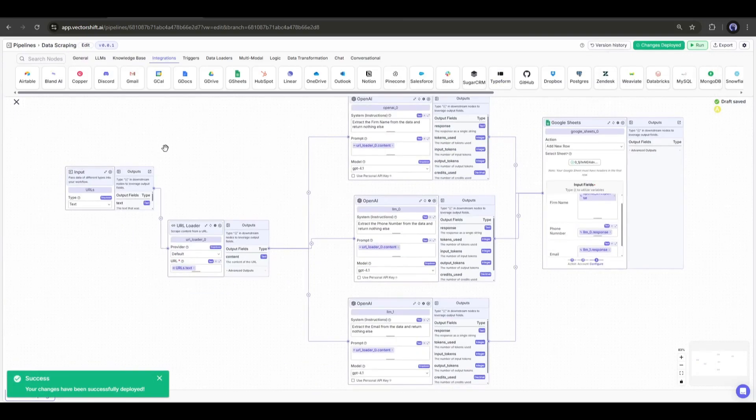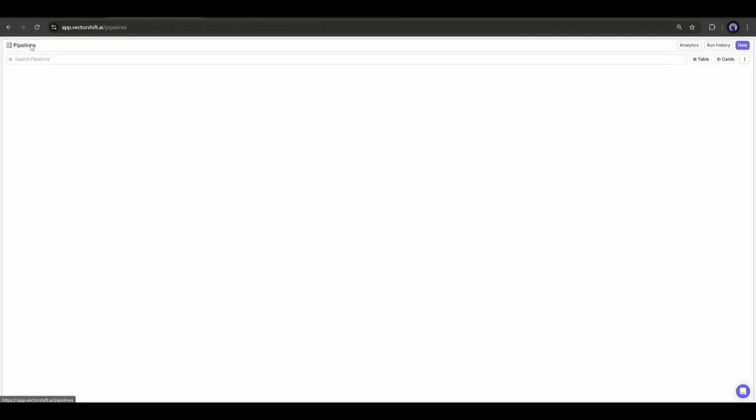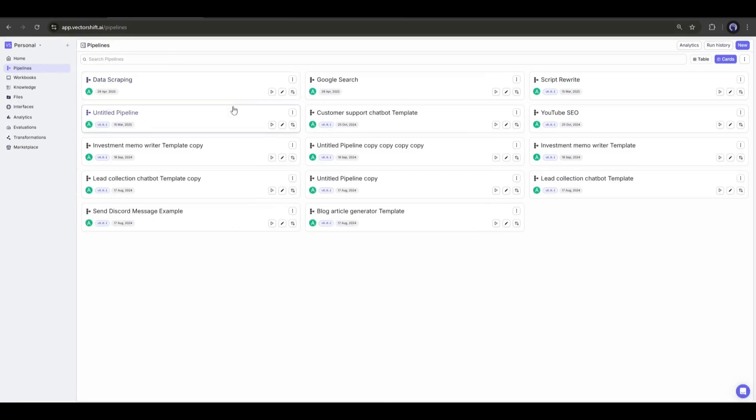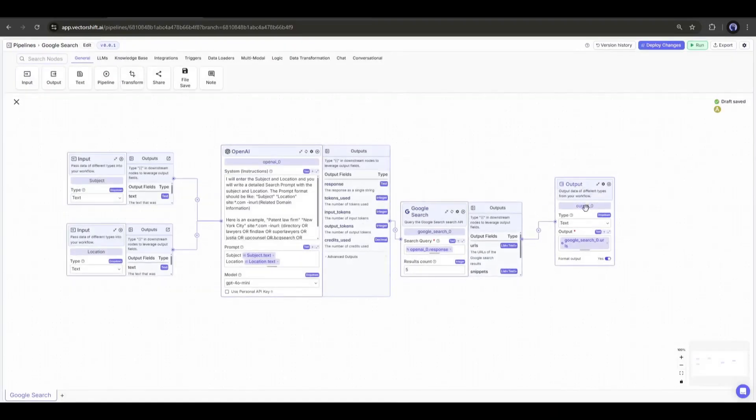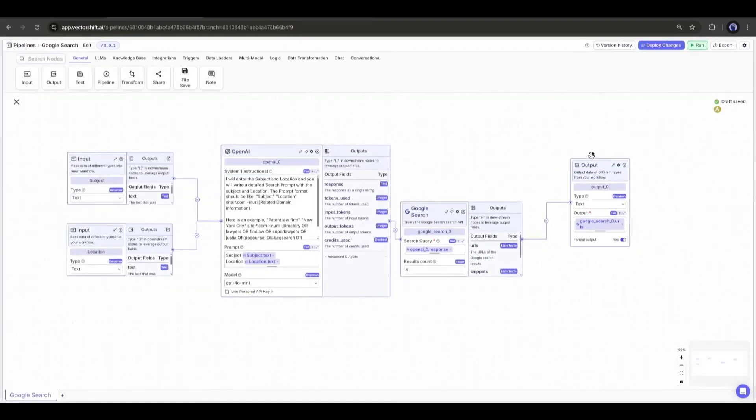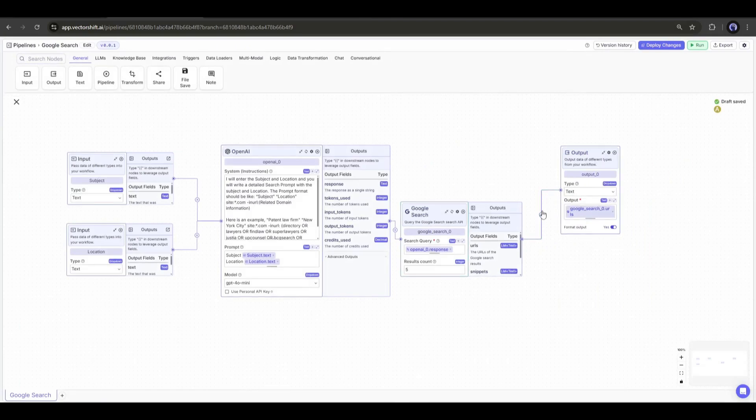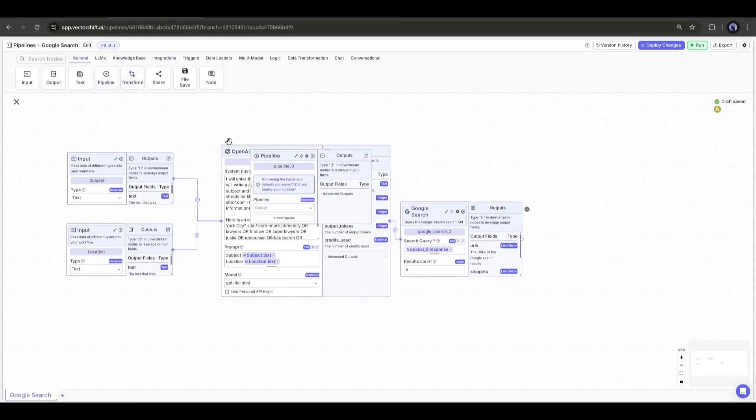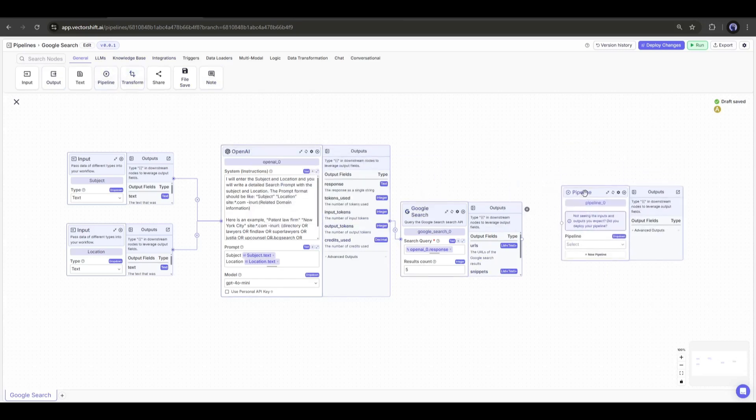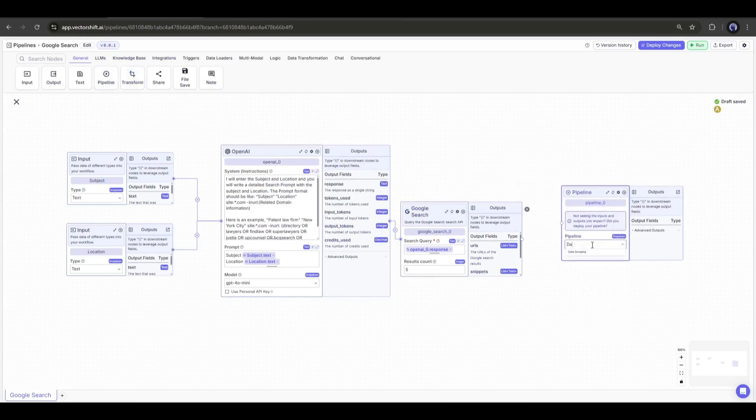Once done, come back to the pipeline tab and open the Google search pipeline. We will add the data scraper pipeline to this pipeline. First, I will remove the output node from here. After removing the output node, I will add a pipeline node. Once the node is added, find and select the data scraper node.